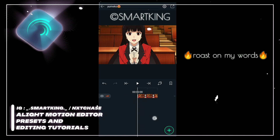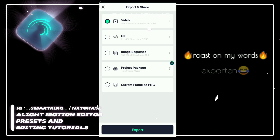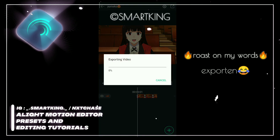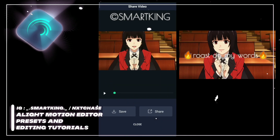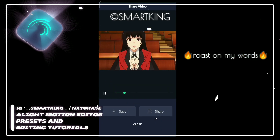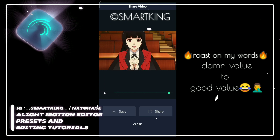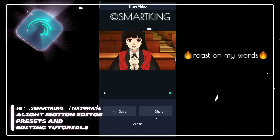Let me show you the rendering now. This was exported at 720p 30fps. See the sharpness — it increases the quality to a good value. This will help improve your edit. I recommend using sharpen in your edits — that's my recommendation for you guys.